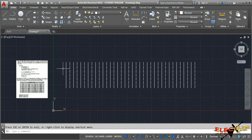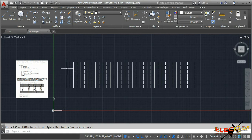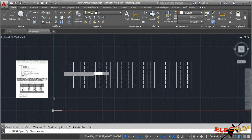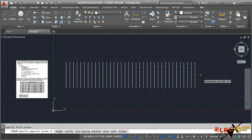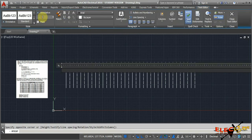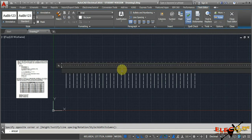The numbering is given so that top layer conductors get odd numbers like 1, 3, 5, 7 and bottom layer conductors get even numbers like 2, 4, 6, 8. I'll use multi-line text with text height of 5 mm and type the numbers from 1 to 36.